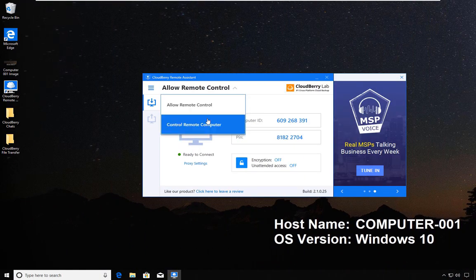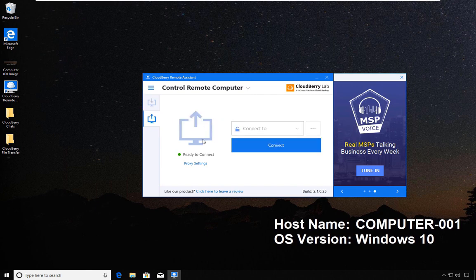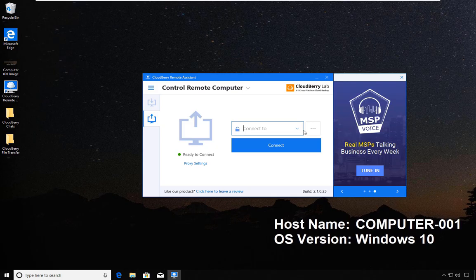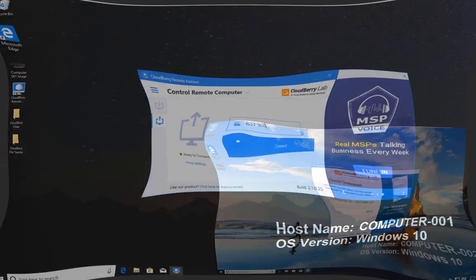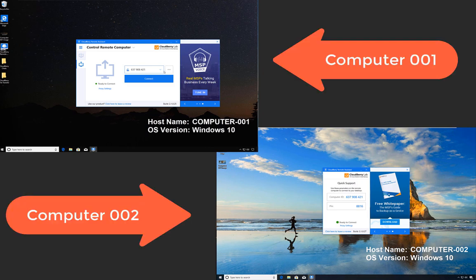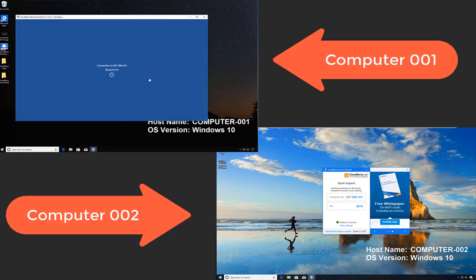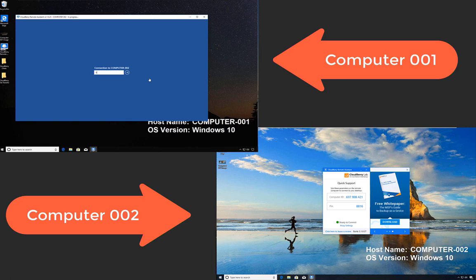Switching to Computer 1, the option here is control remote computer, and I'm keying in the code and clicking connect.